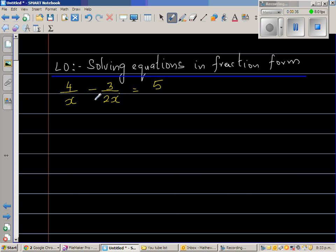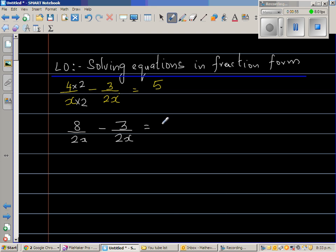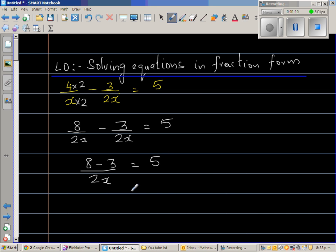This has got x and this has got 2x, so can I make this a 2x? Yes — if I multiply the first fraction by 2 on top and bottom, this becomes 8 over 2x minus 3 over 2x, which equals 5. When the denominators are the same, you can subtract the numerators, giving 5 over 2x equals 5.